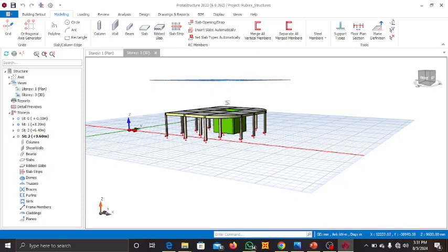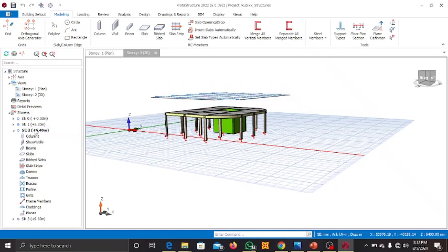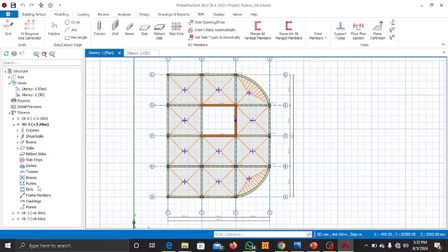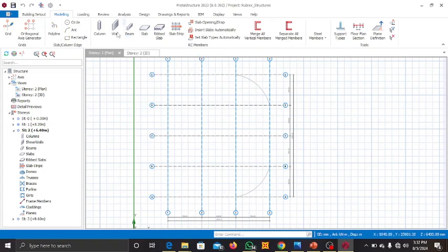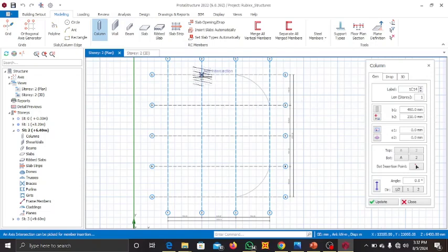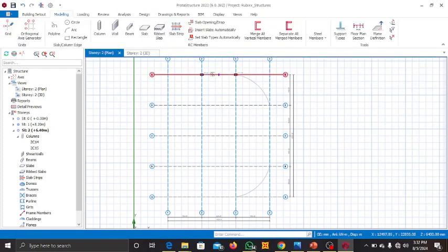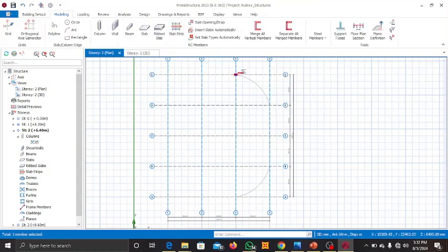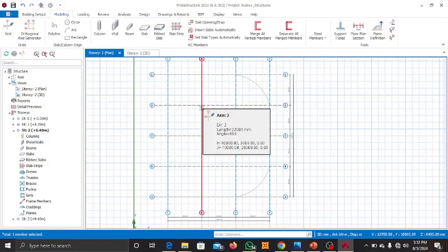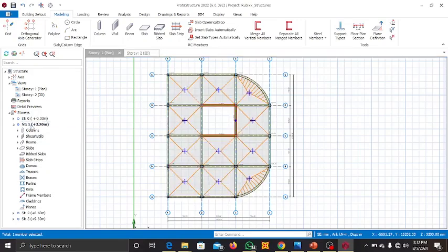You could go to your plan view for story two and start from scratch placing members as we did before, but that would take a lot of time. Since story one is similar to story two and three, we are going to use the generate story feature. Come to story one, since this is where the members are, and right-click on it.